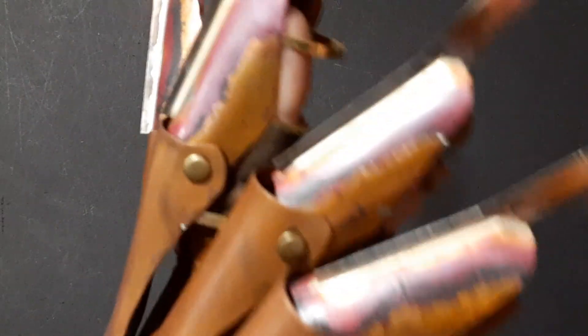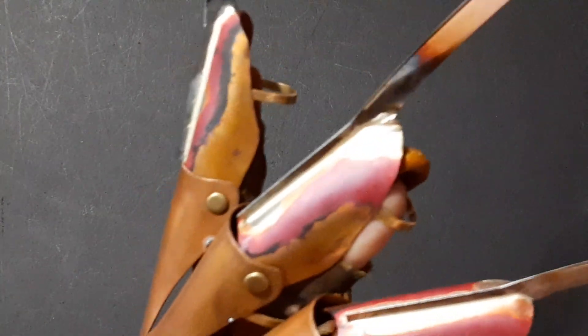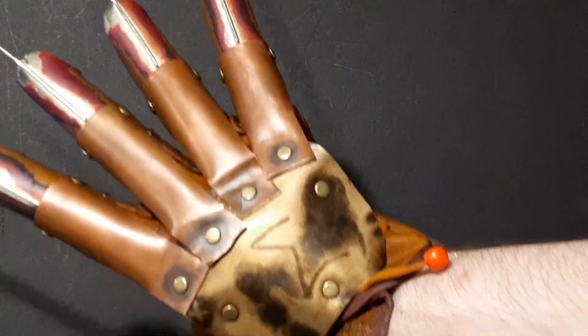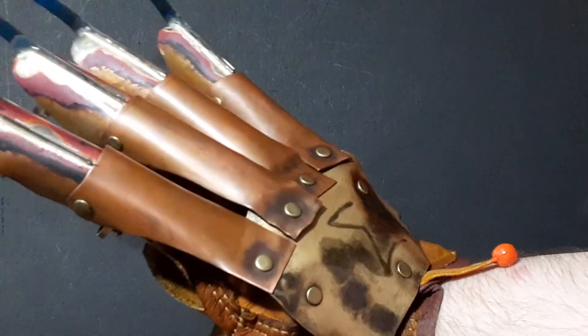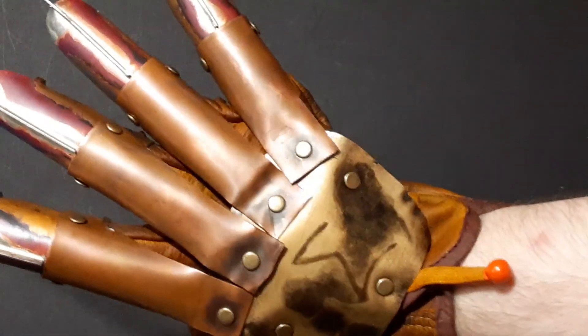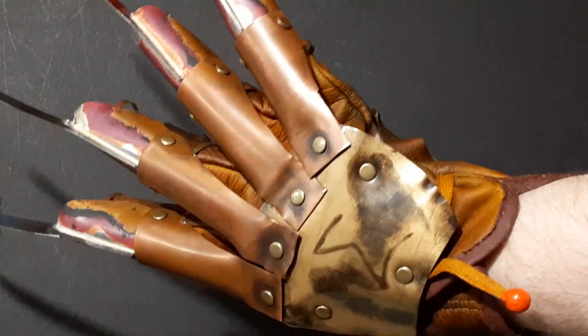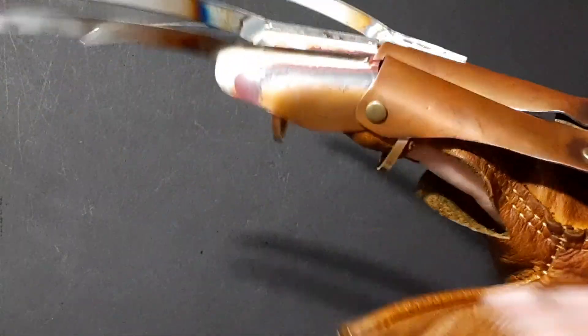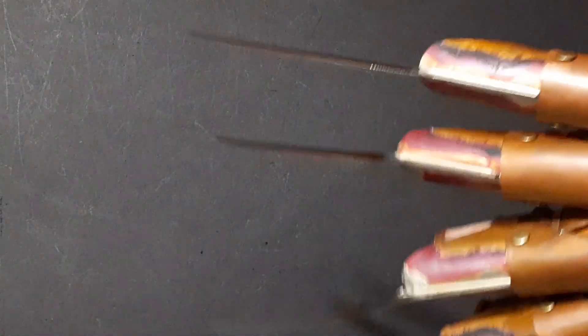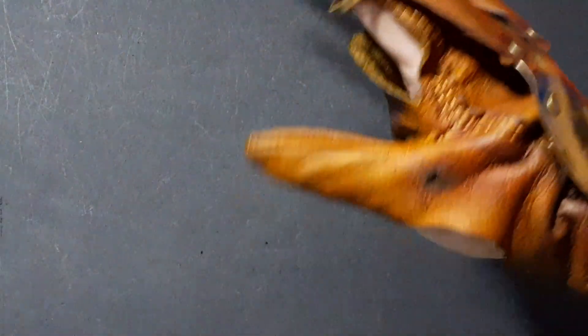The leather should lighten up a little bit with time. It's usually fairly dark after dyeing it, which I did today.